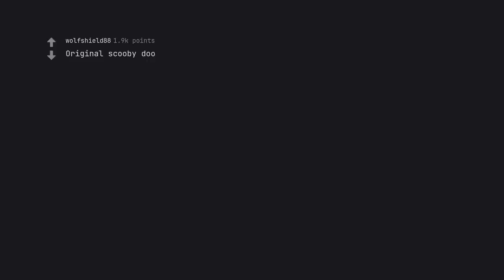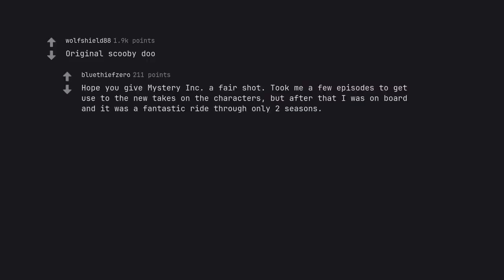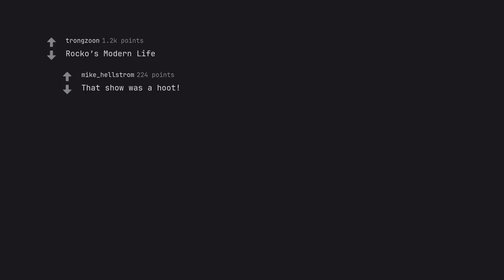Original Scooby Doo. Hope you give Mystery Incorporated a fair shot. Took me a few episodes to get used to the new takes on the characters, but after that I was on board and it was a fantastic ride through only two seasons. Rocco's Modern Life. That show was a hoot.